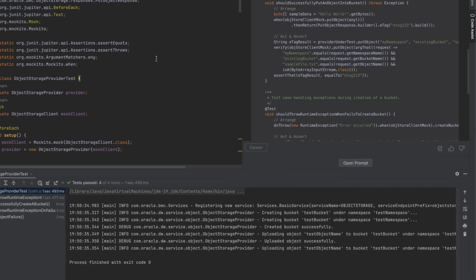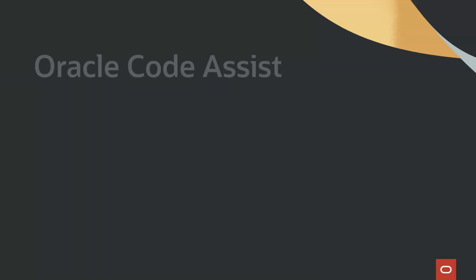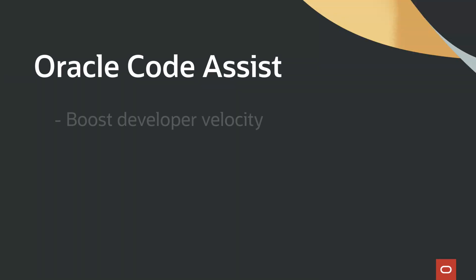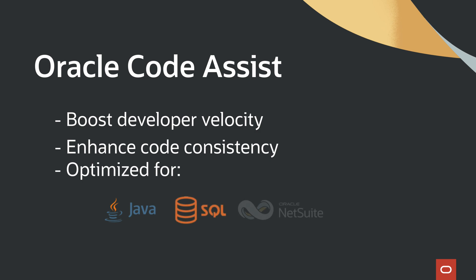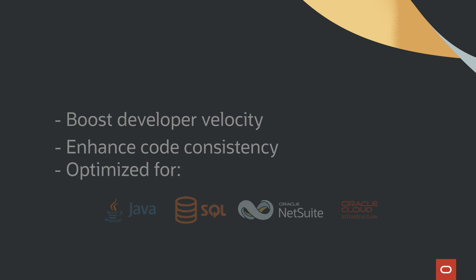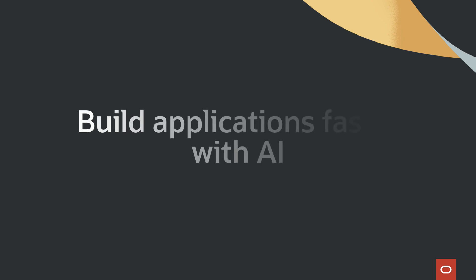And there you have it. Oracle CodeAssist is an AI code companion to boost developer velocity, enhance code consistency, and is optimized for Java, PL/SQL, NetSuite SuiteScript, and OCI-trained large language model running in the Oracle Cloud Infrastructure. Oracle CodeAssist helps you build applications faster with AI.